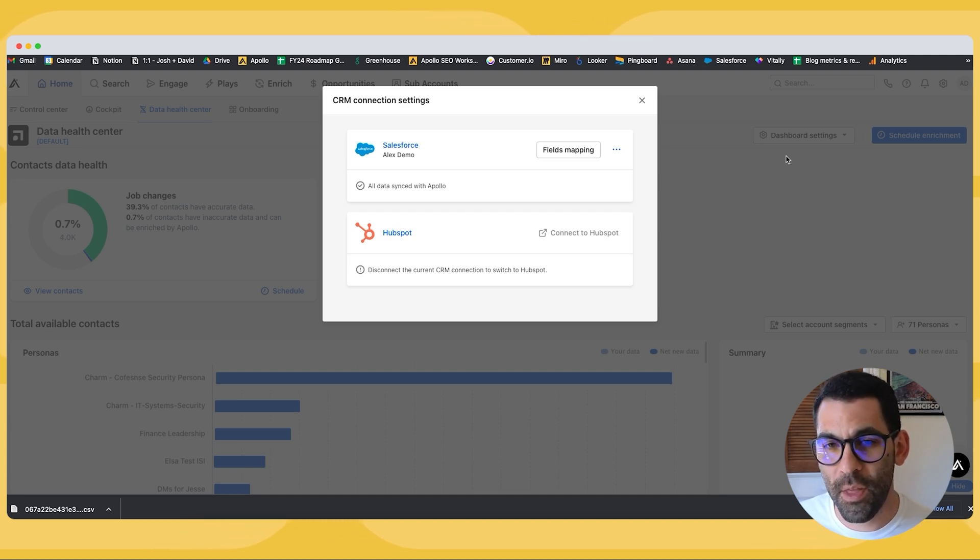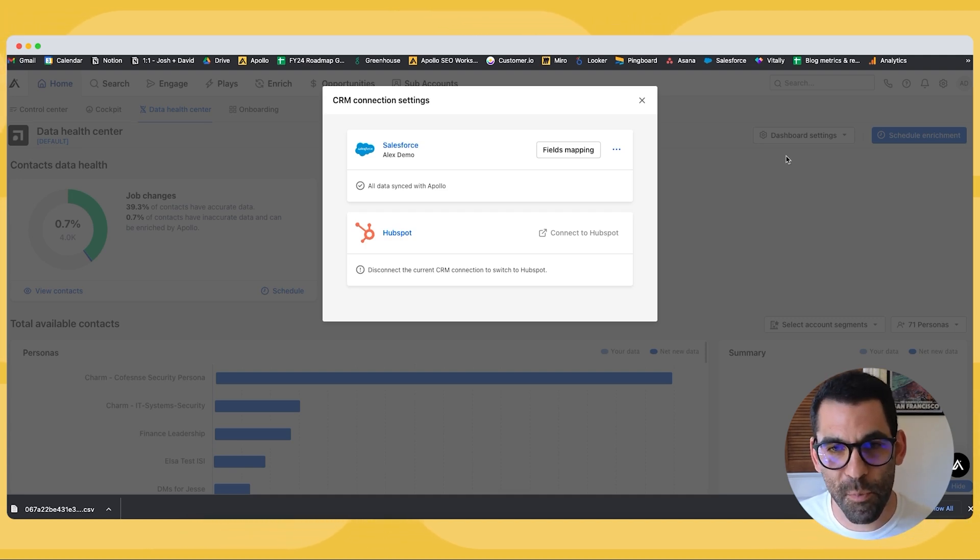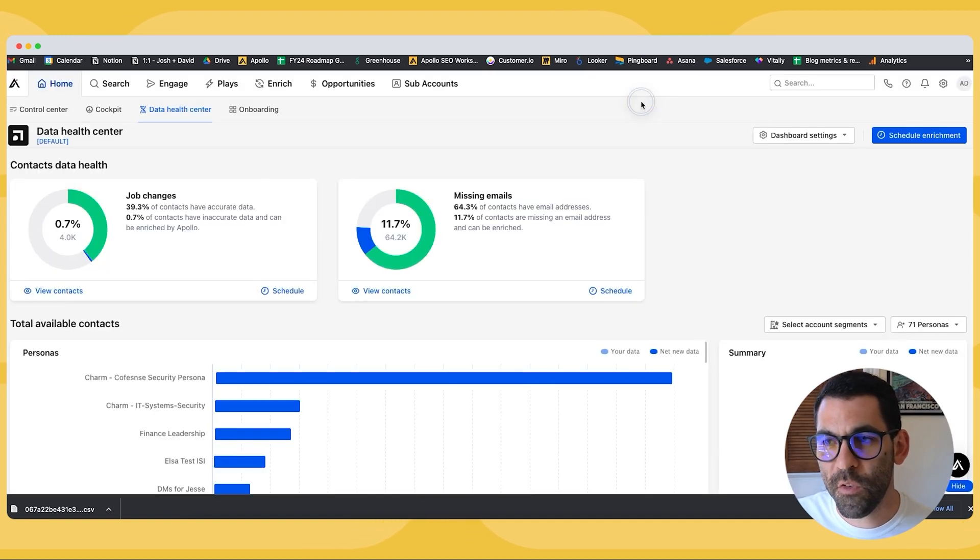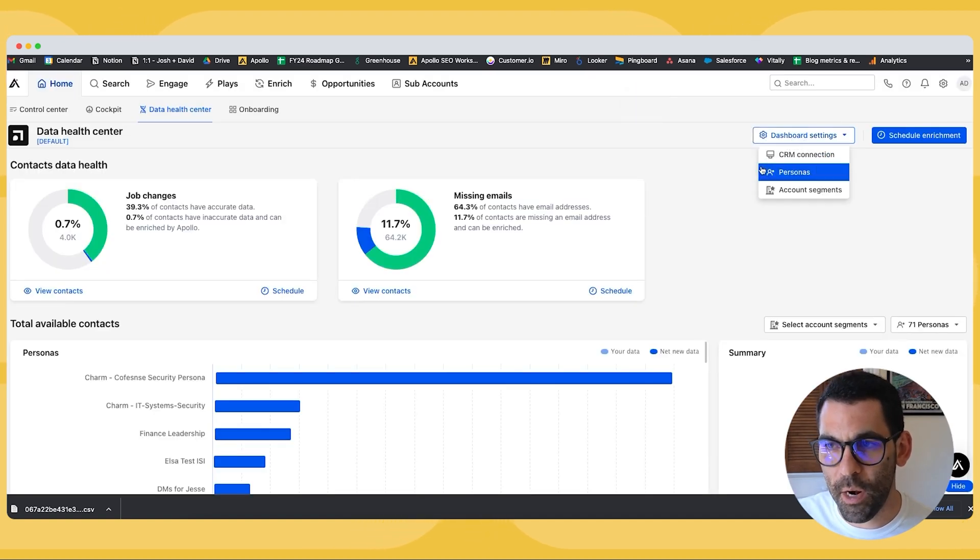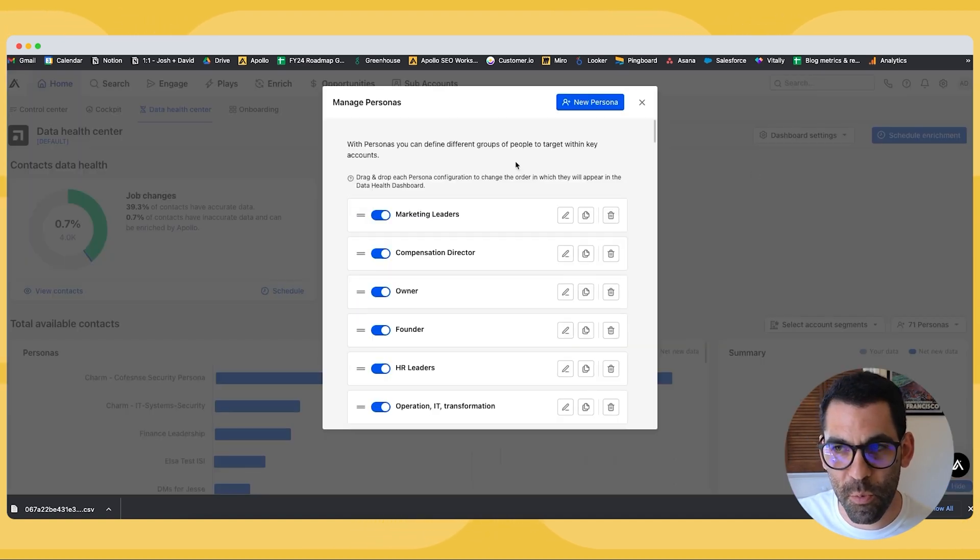So if you haven't connected your CRM, you're not sure how to do that, check out the video we have on connecting HubSpot or Salesforce to Apollo. But assuming we've done that already, there's a couple other things we can do.